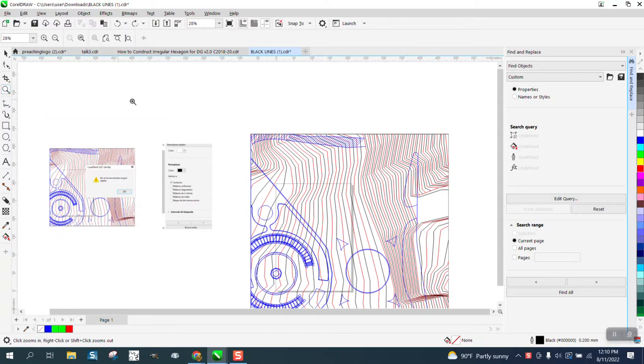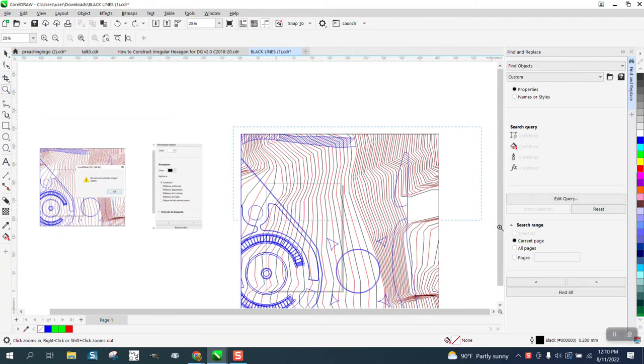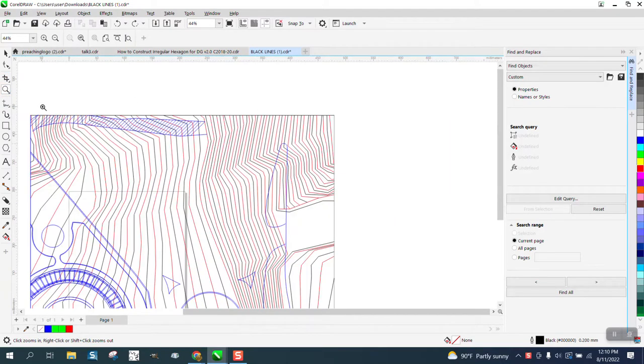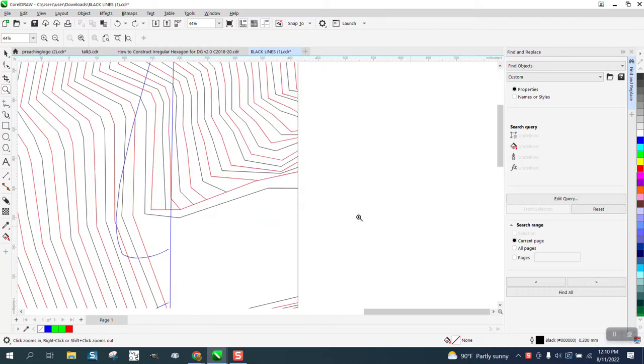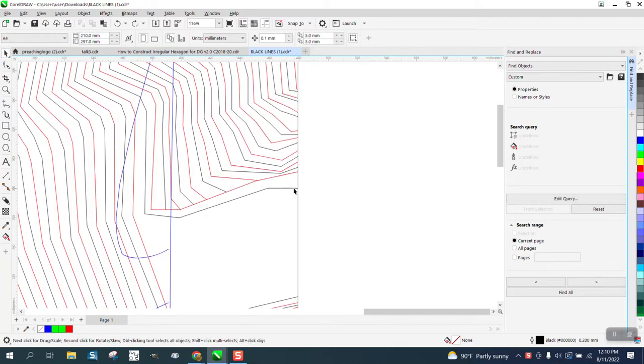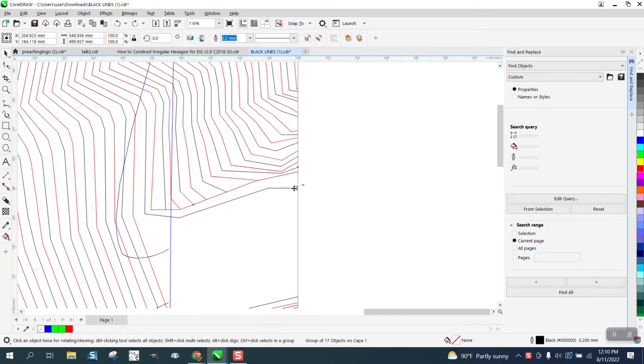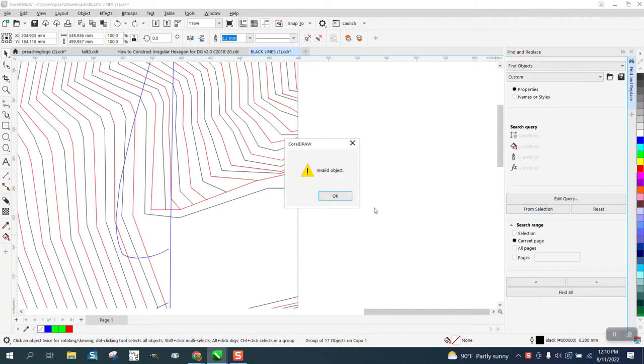He cannot grab the black line. So we're gonna zoom in here, take the pick tool and select the black line, and then from selection it gives us that invalid object.